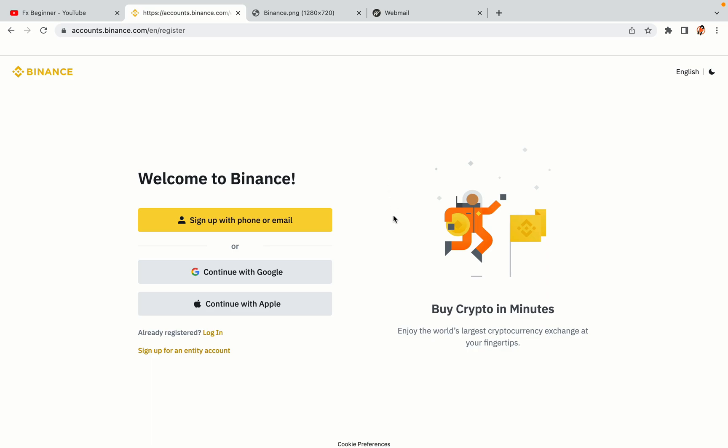You have three options to register an account on Binance: the phone and email option, Google account option, and the Apple account option. In this tutorial we are going to use the phone and email option.